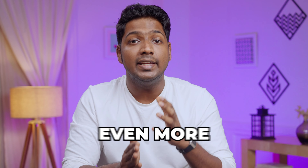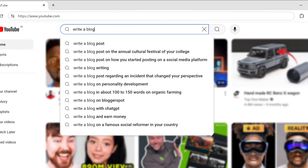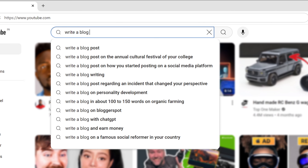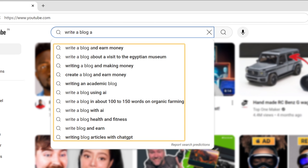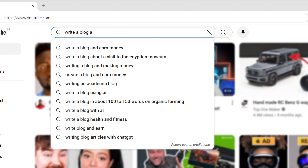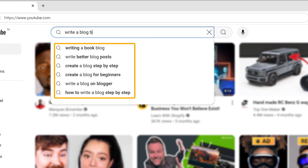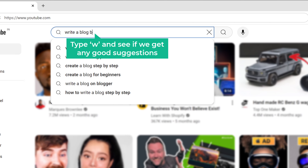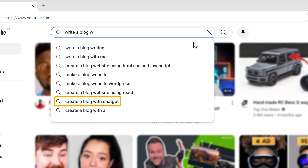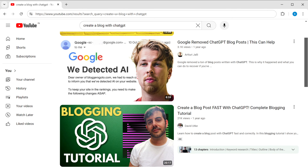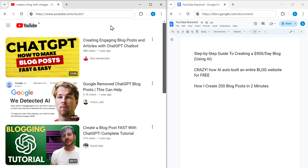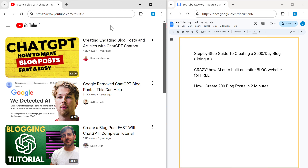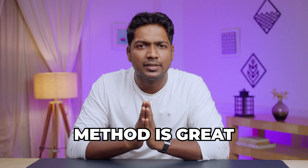There's another clever method to find even more keyword ideas — the alphabet method. Enter a topic, add a space, then type any letter of the alphabet. For example, type A and you'll get suggestions with popular keywords starting with A. Type B and you see keywords starting with B, and so on. You can do this for each letter. For example, typing W gave us a great suggestion matching our content. Copy the titles from the top three videos and paste them in a Google document.